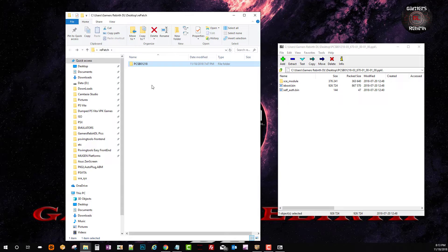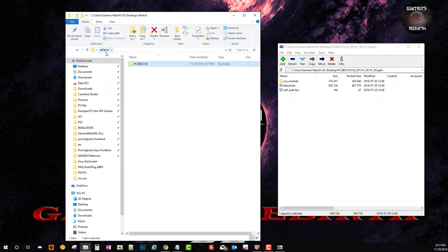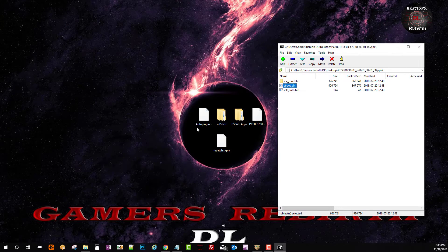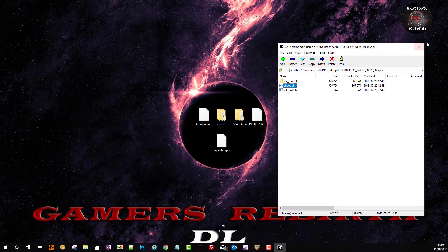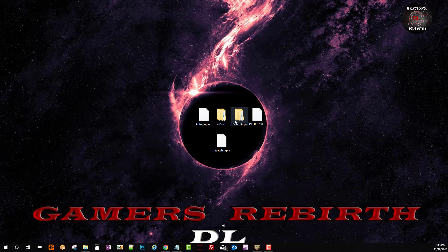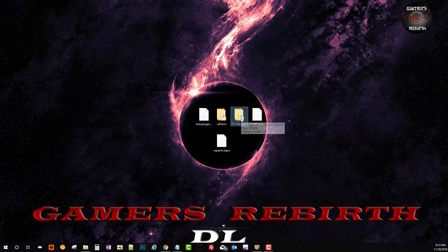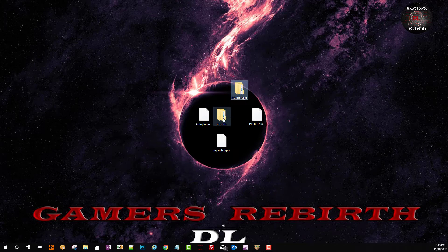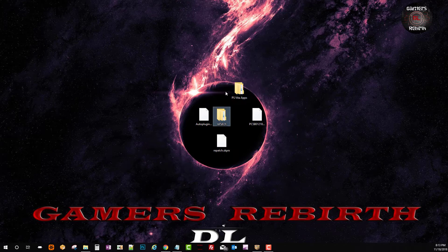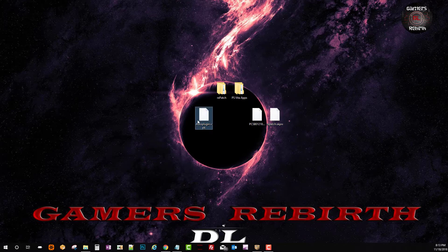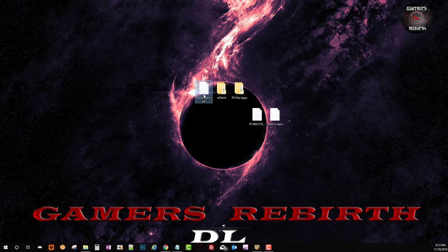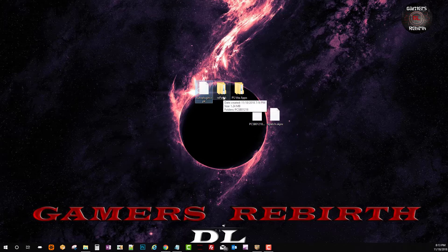So there you have it. I have the repatch folder and within it I have the game information or the game ID folder with the repatch files or the PPK files. Now I have my three files that I need to transfer to the PlayStation Vita which is auto plugin, repatch and the game or the application.